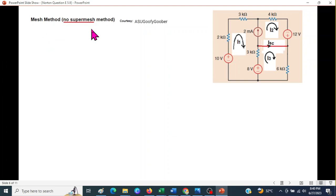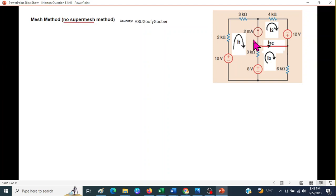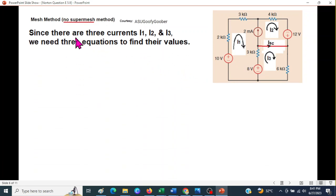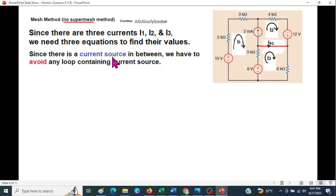The first mesh technique is the no-super-mesh method. If there is a current source between two meshes, this becomes a super mesh. There is a standard technique for solving super meshes, but many students find it uncomfortable. So we first use the no-super-mesh approach. Since there are three mesh currents I1, I2, and I3, we need three equations. Because there is a current source between meshes, we must avoid any loop containing that current source.